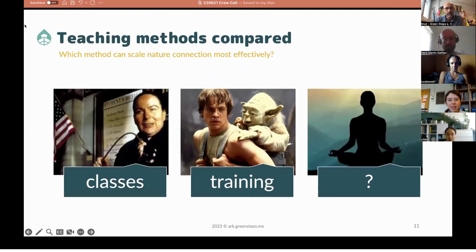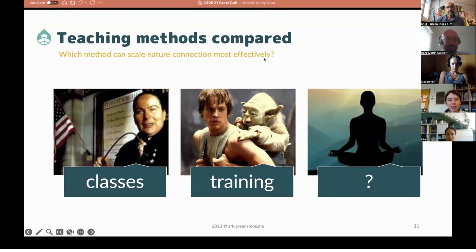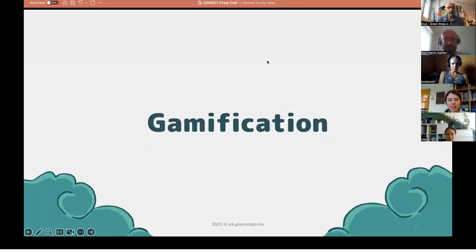The big question is: how can nature connection really be scaled most effectively? There can be traditional classes — we have a picture from Matilda — or training, like a nature guide training, like master Yoda training Luke Skywalker to be a Jedi. But maybe there is also something else, and this is something we have been thinking about a lot in the last few months, if not years: gamification.